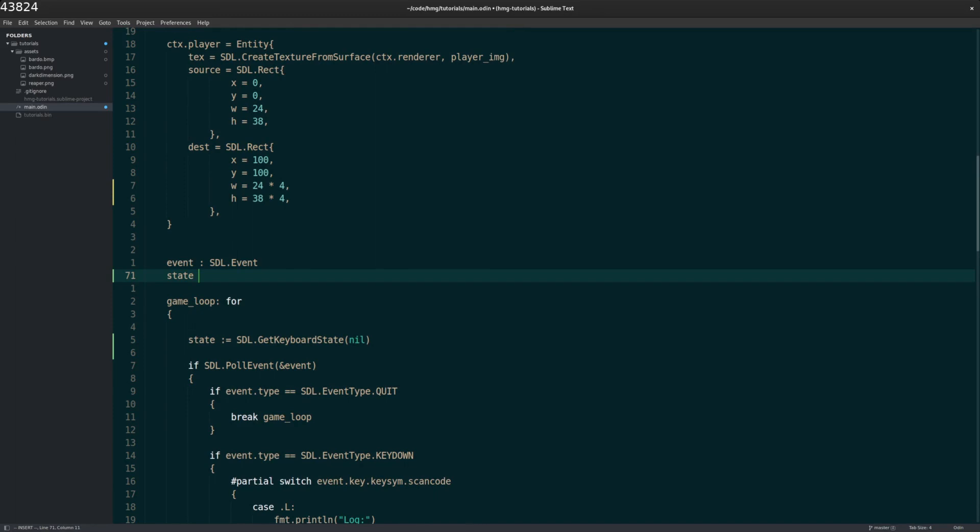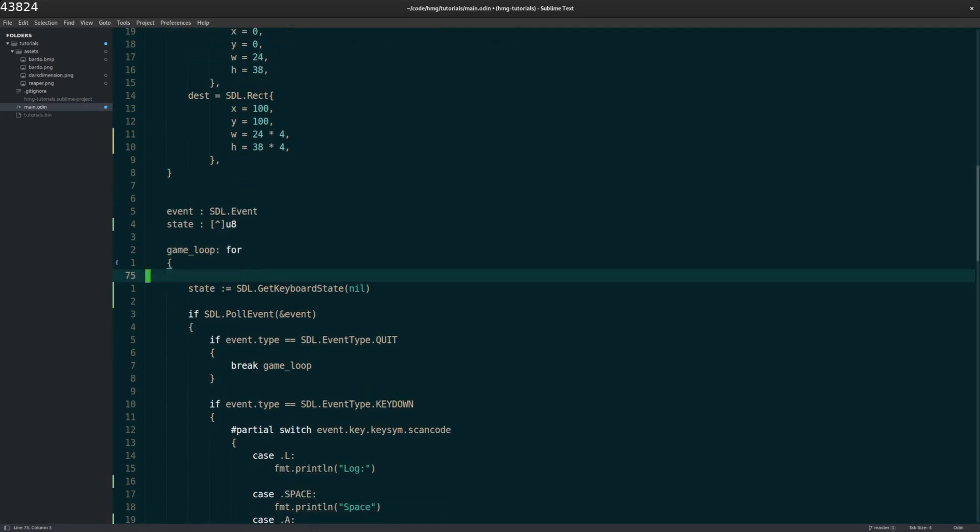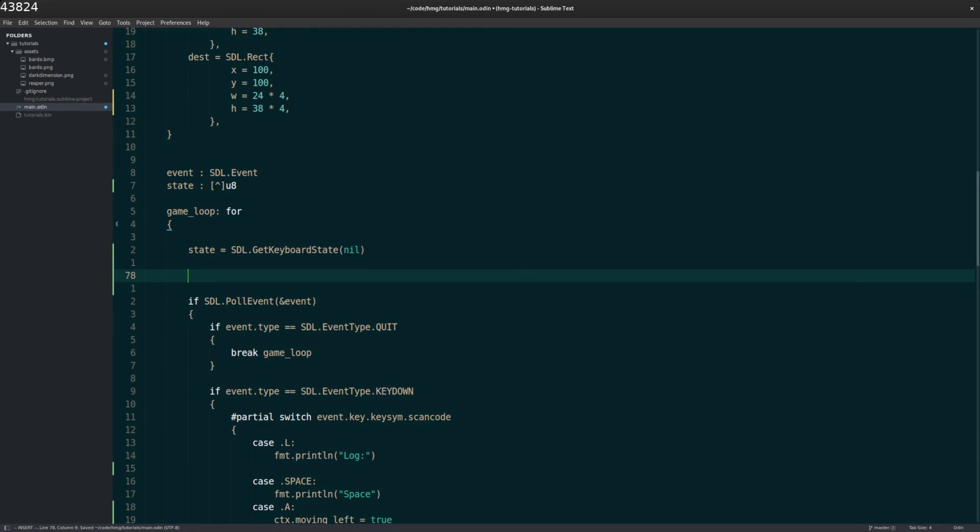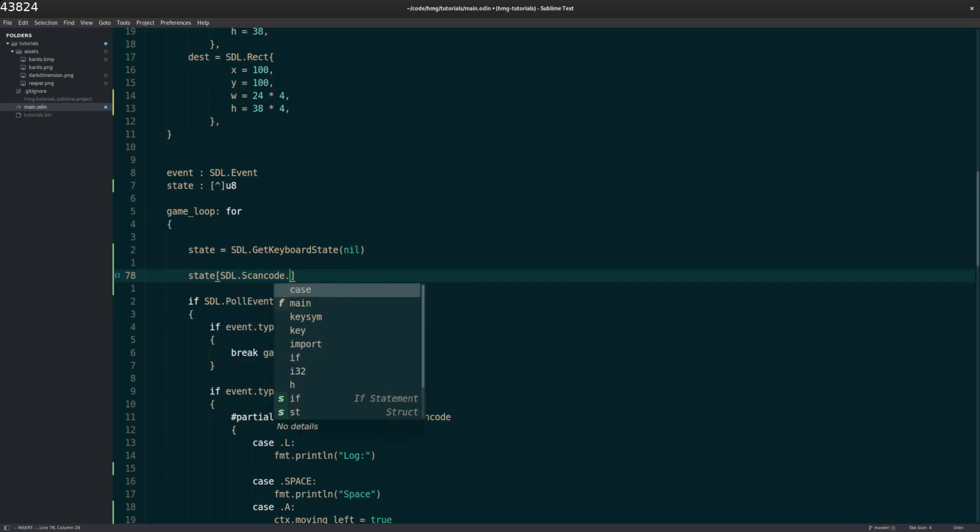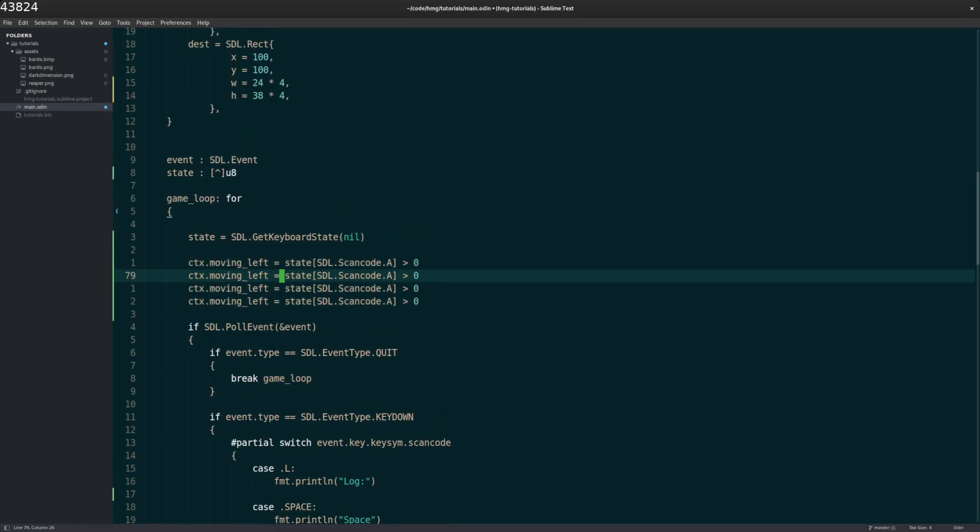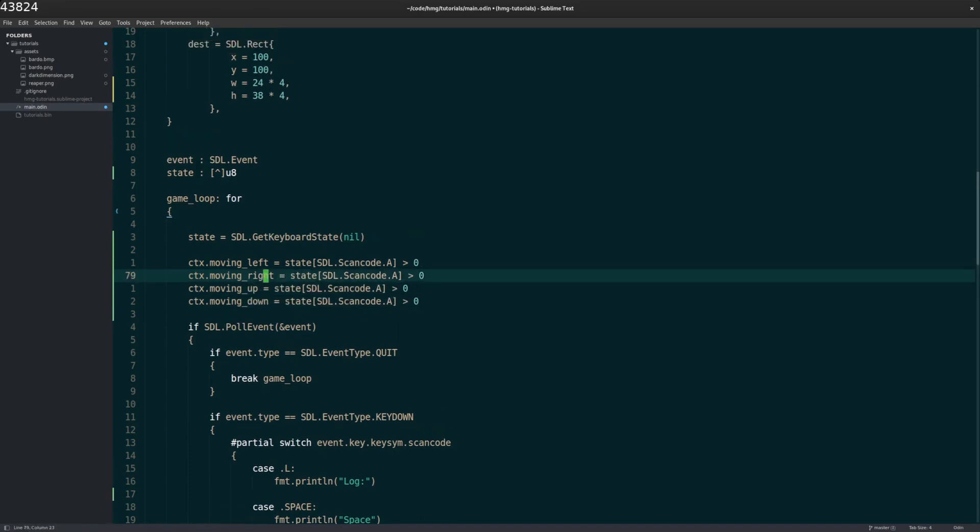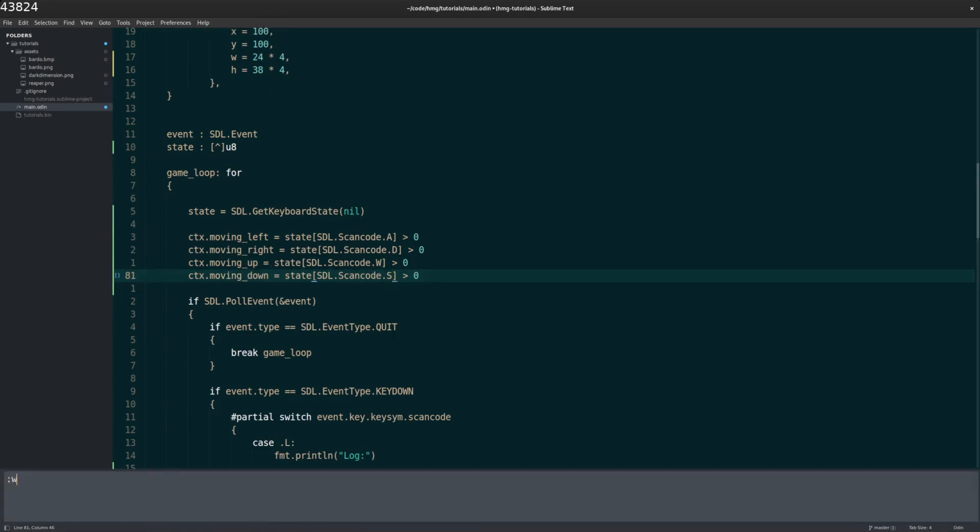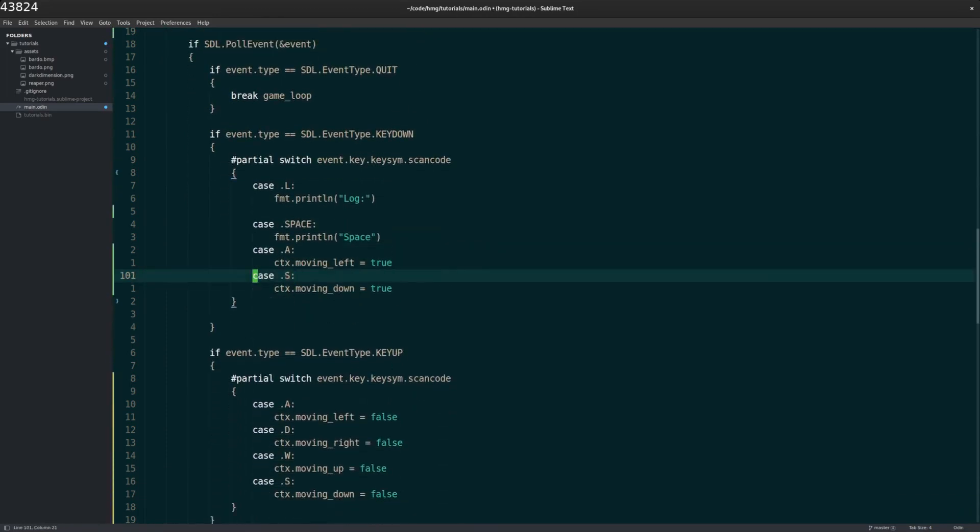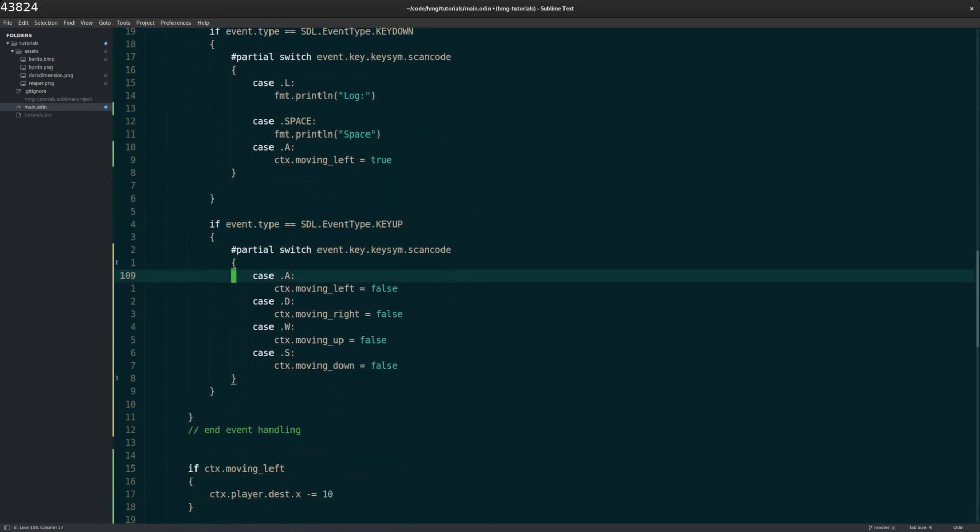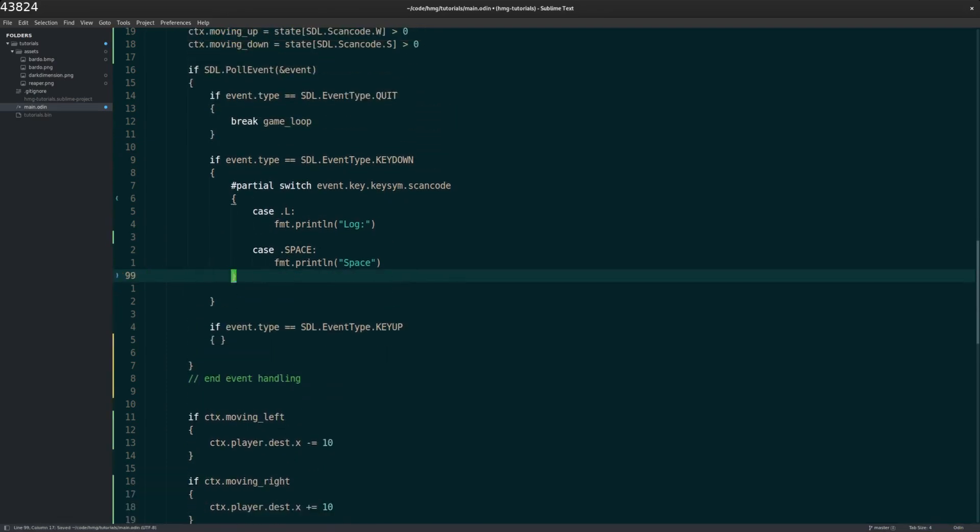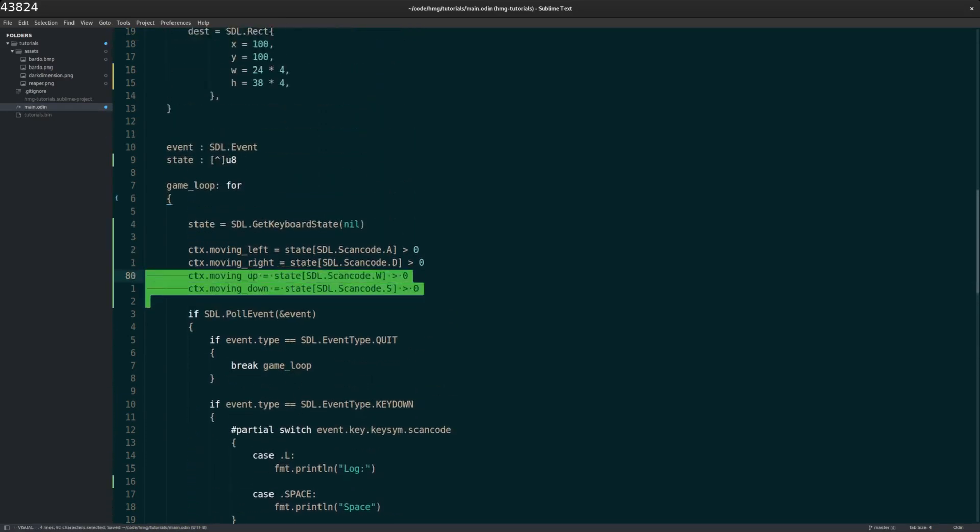And then what this gives us is state gives us an array of u8 pointers, pointers to u8s. So I take out that. And then what you can do is you can check, the state is basically like a big mapping of different keys and whatnot and whether or not they're on. So if state, I believe it's SDL scan code A, if it's on, if A is being pressed, then it will be one, it'll be greater than zero, it'll be one. Otherwise, it'll be zero. So we can set our state based on that. Left, right, up, down. So right would be D, up would be W, down would be S. So we just flip our state that way. And that allows us to just get rid of all this. So we don't need all that key down, key up handlers anymore. We just update based on this each time. And I saw that and that was much, much cleaner.